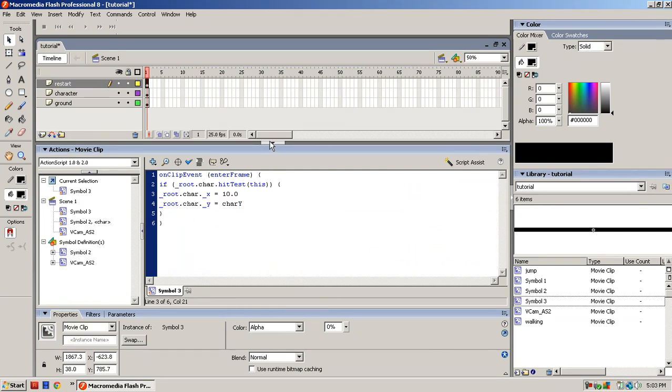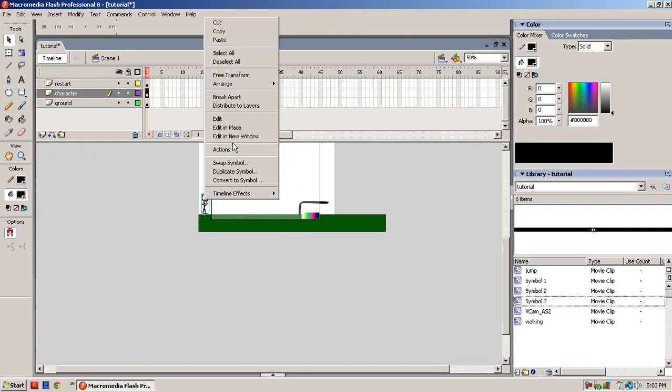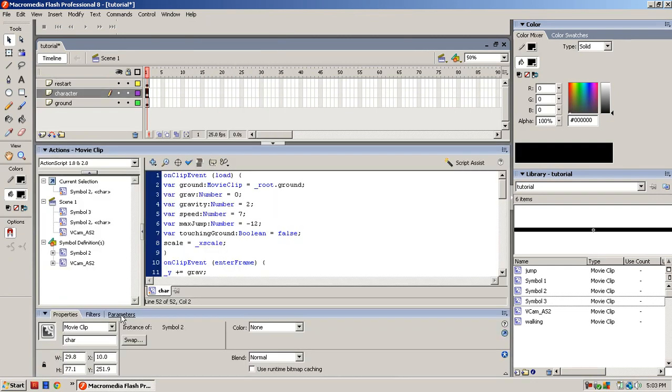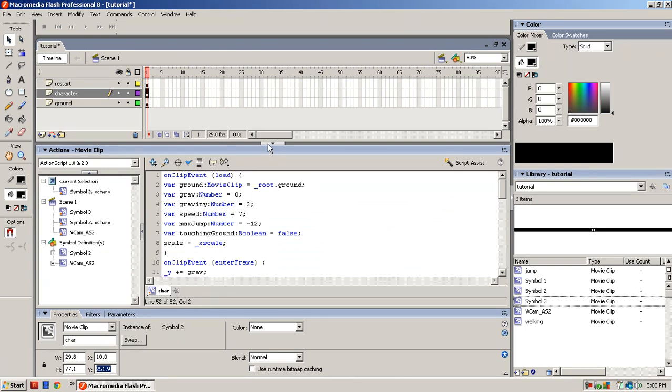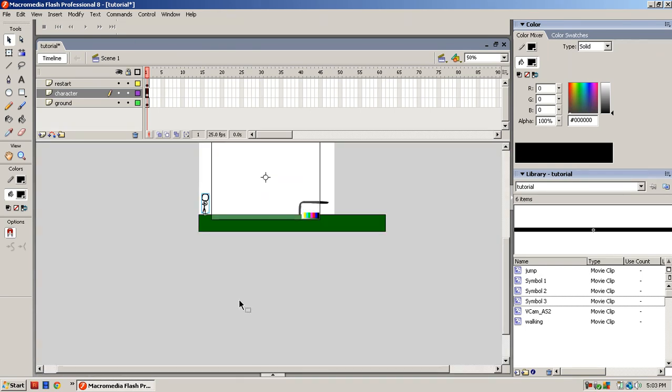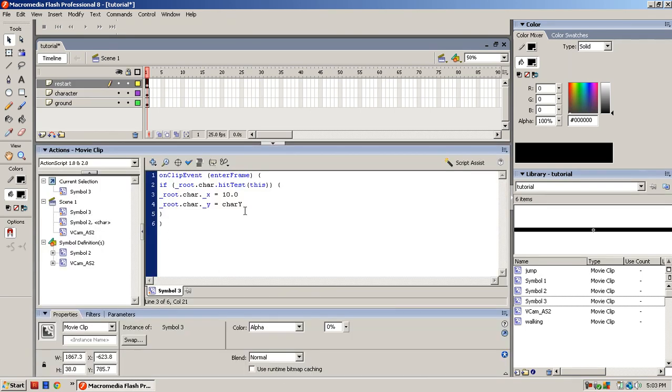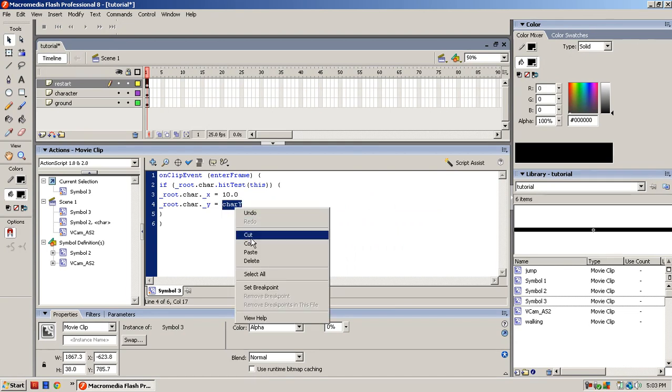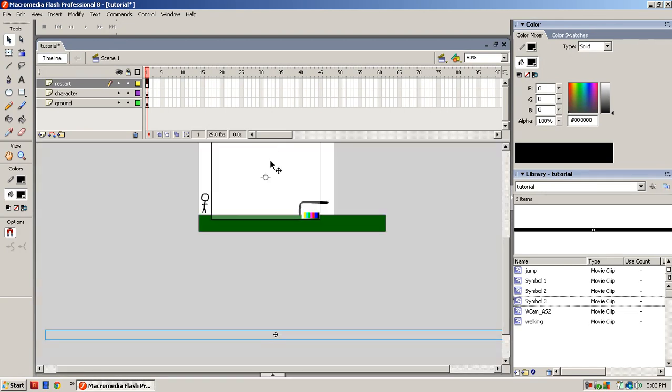Now you go back to the character, find your Y point, copy that, go down to Actions, and paste it for the Y coordinate. And that's it.